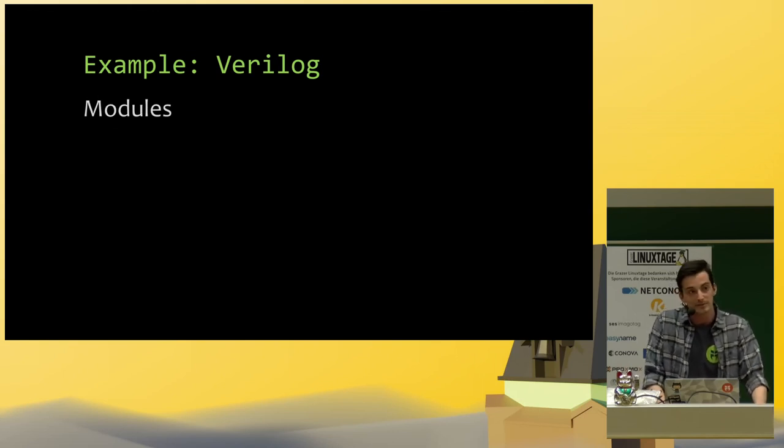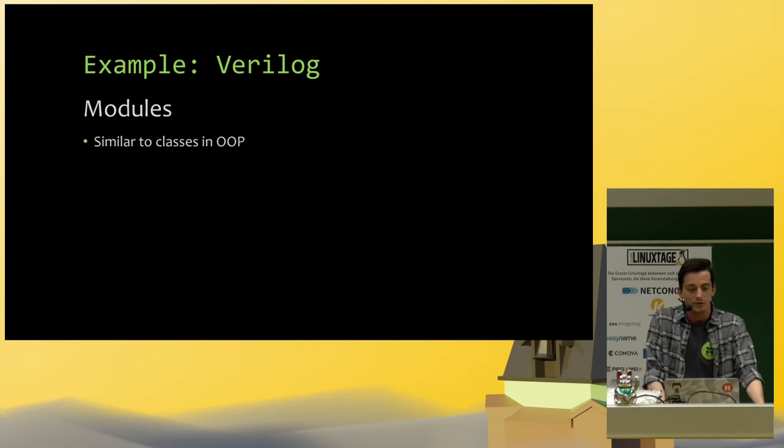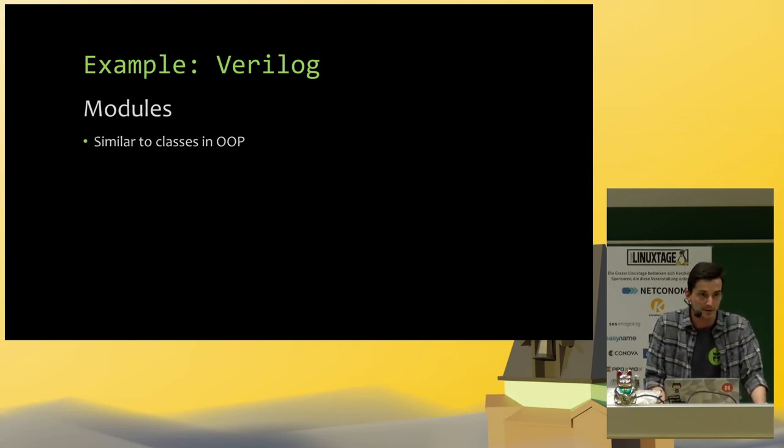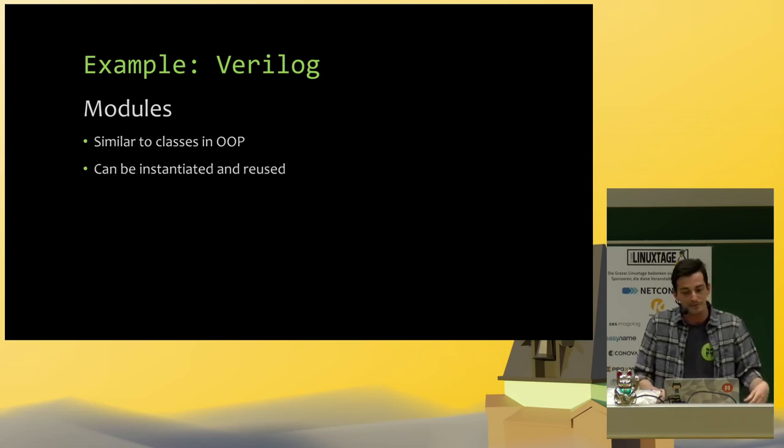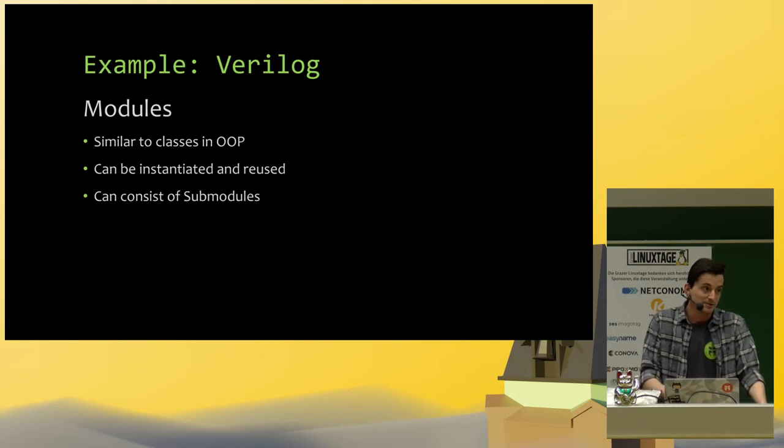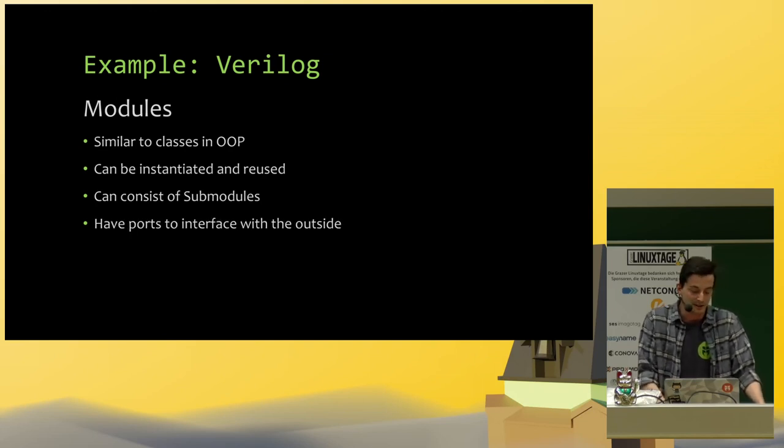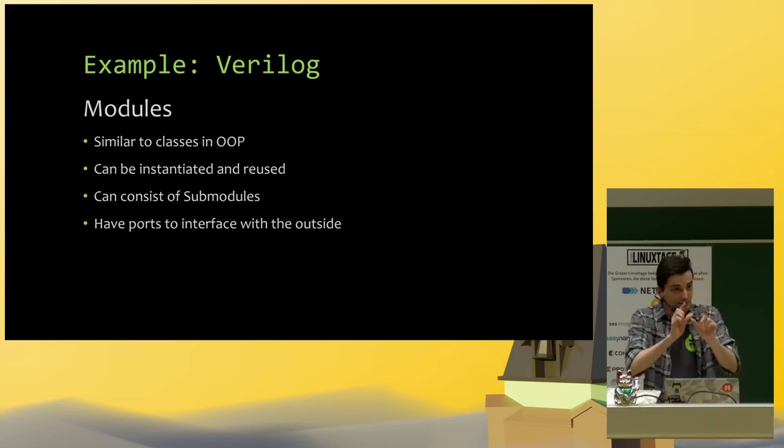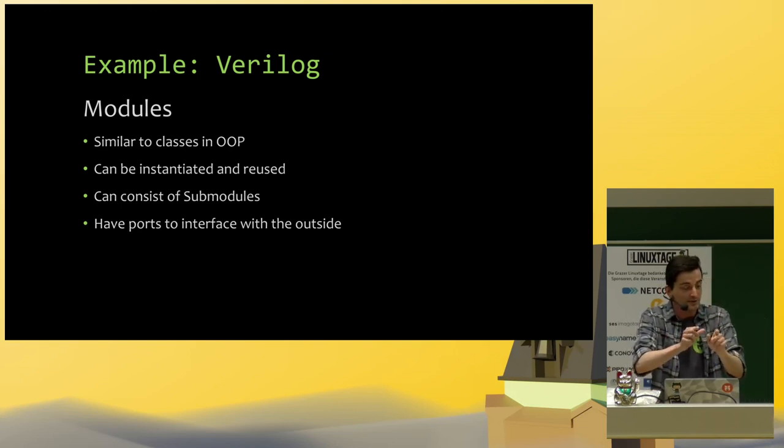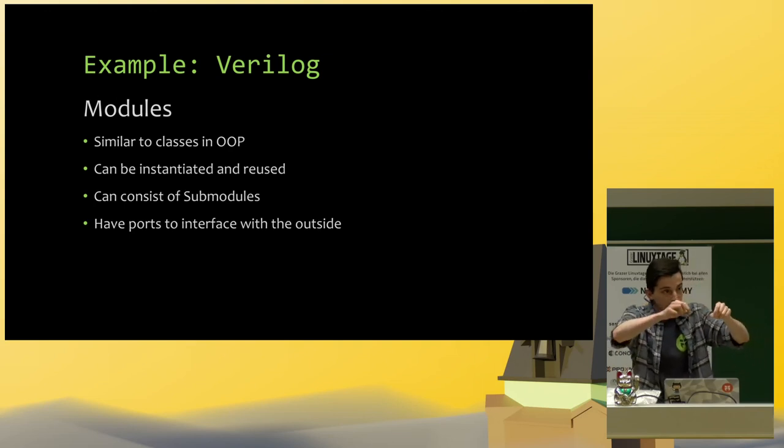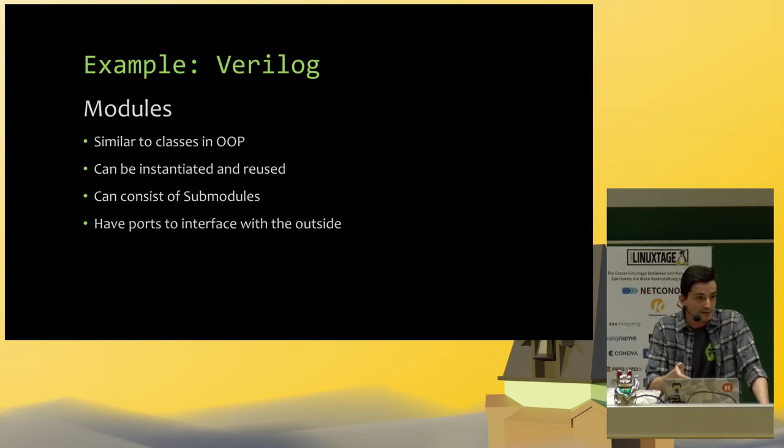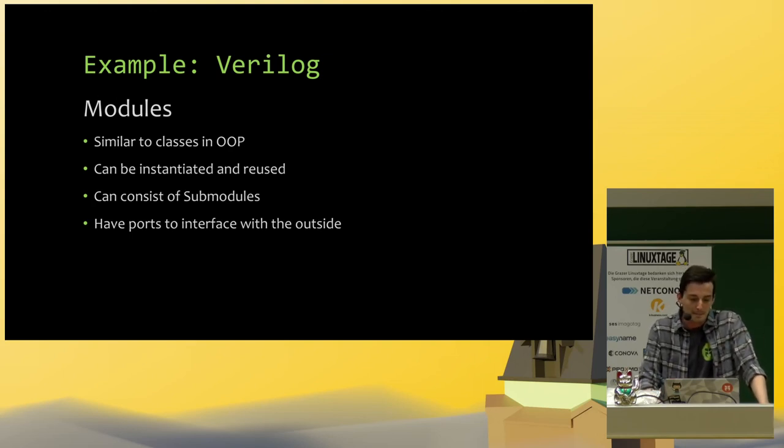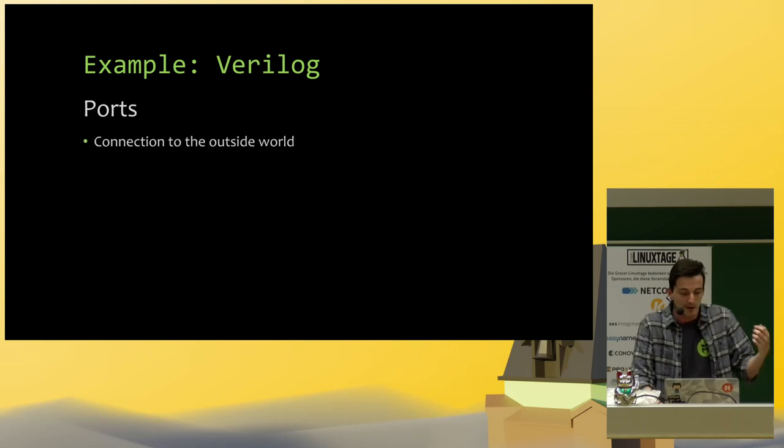The next concept that Verilog has is modules. You can think of modules as kind of similar to classes in object-oriented programming. You can instantiate them and reuse them. They can consist of sub-modules. And they have ports to interface with the outside. The ports are basically, if you have an IC that you solder onto a circuit board, the ports are the pins on that IC. And you can connect a wire to that and connect it with some other IC.